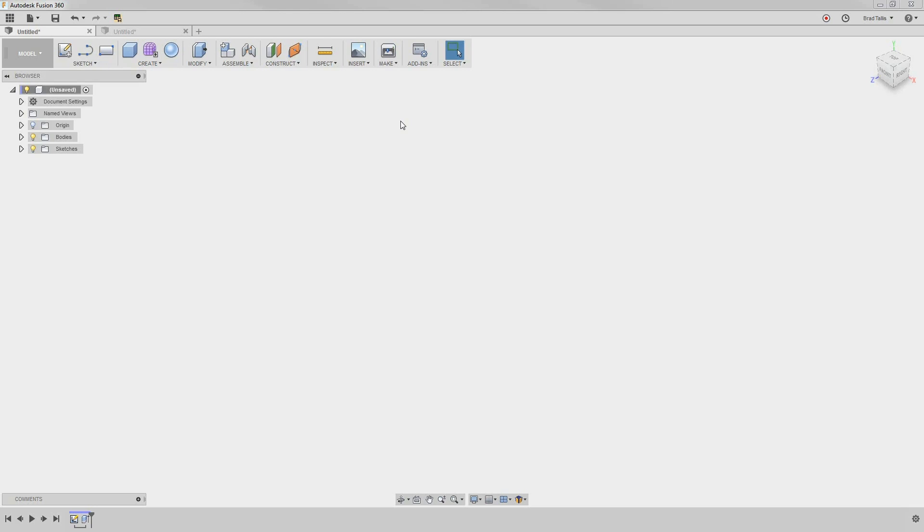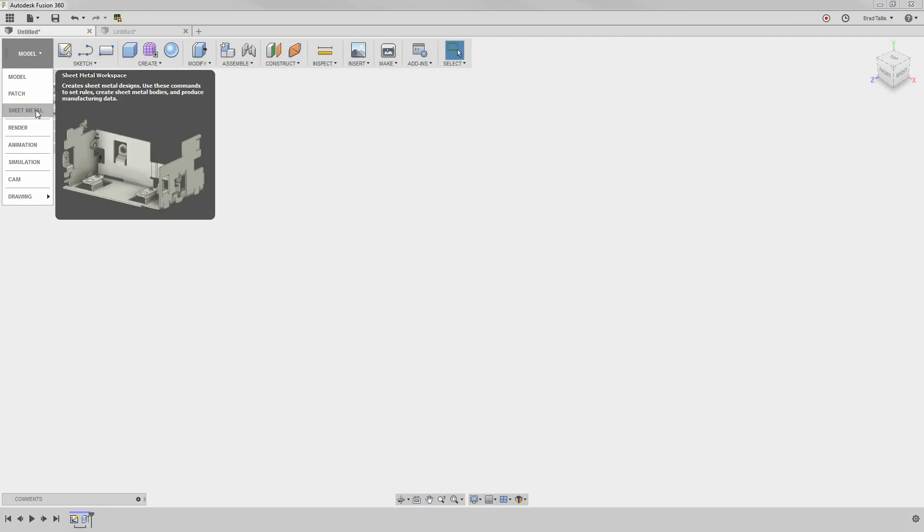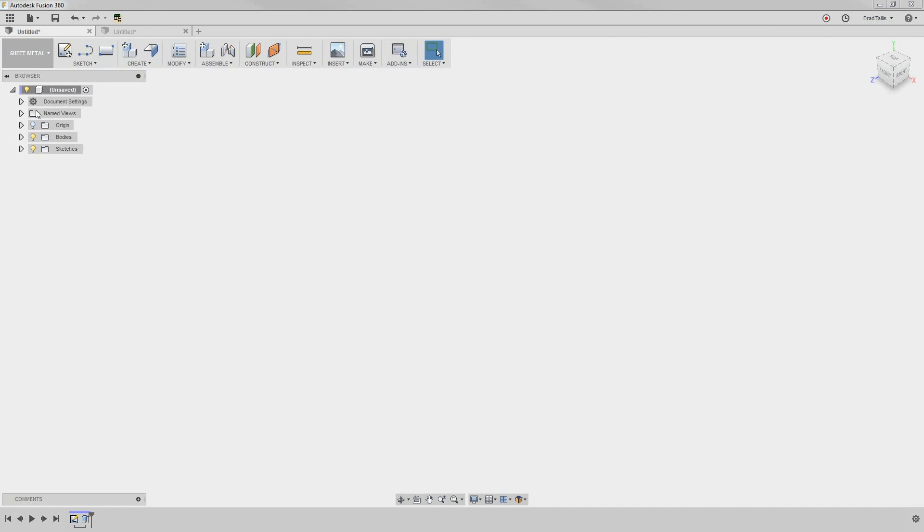In this video, we're going to learn about sheet metal inside of Fusion 360. To start, we need to switch into the sheet metal workspace.